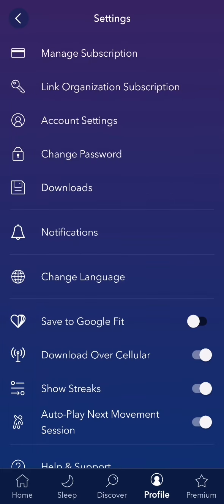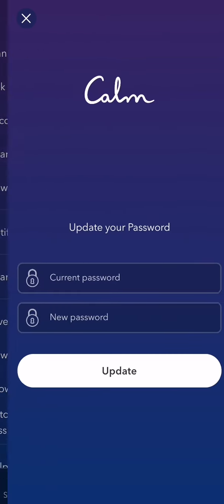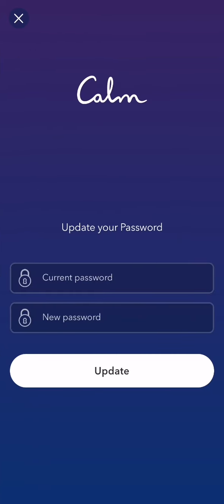Here you should select the fourth option which is Change Password. Now you have to enter the current password that you have, and after that the new password. Press Update and the new password will be saved.